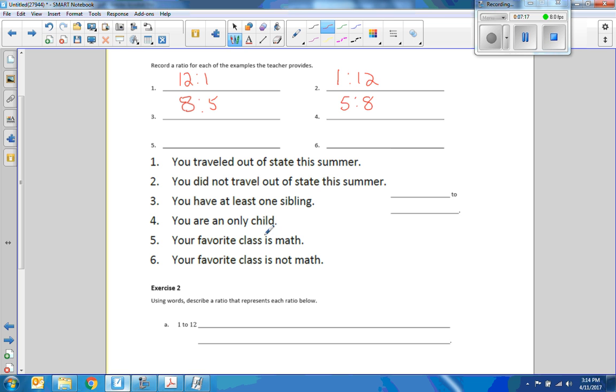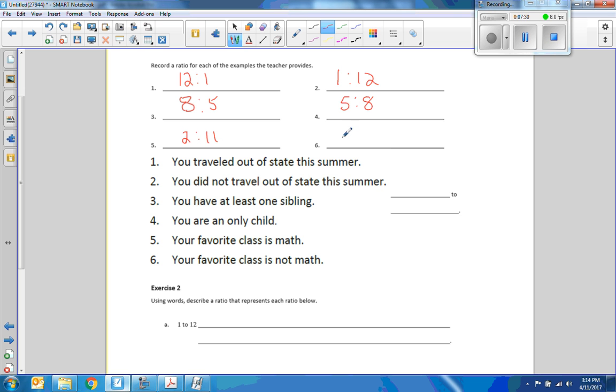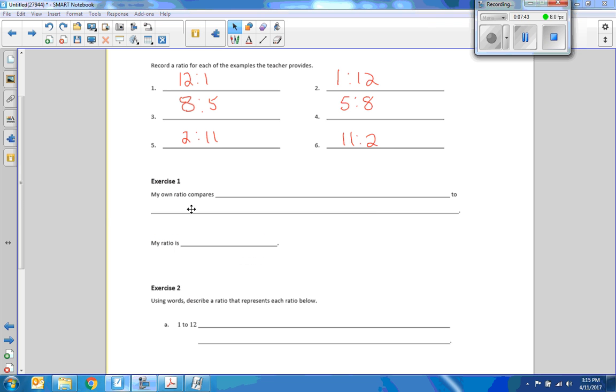Number five, your favorite class is math. One to twelve. Now let's make it two. I know two kids who like math. So that's pushing it. Hopefully you're not one of those eleven who don't like math. Math is awesome. So two to eleven or those favorite classes not math would be eleven to two. You get the idea. You switch it around. You get the opposite.